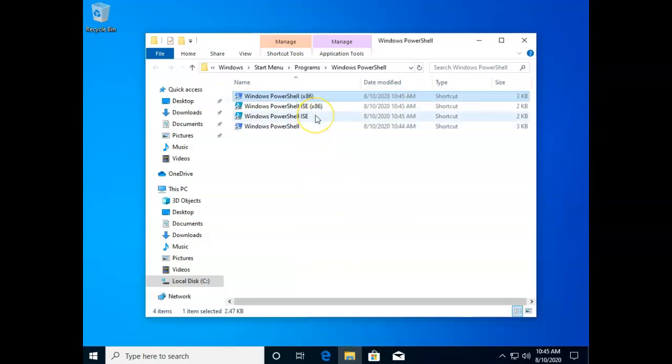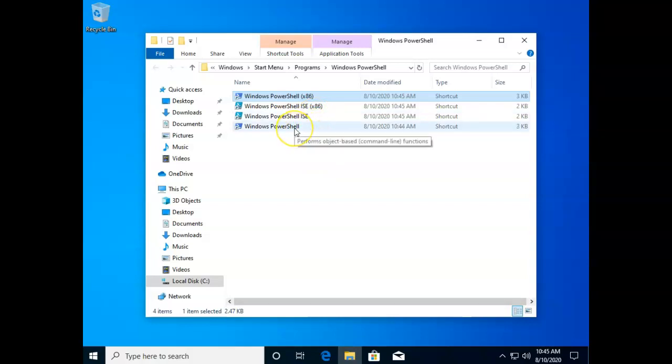So all four of these are now set to run as administrator. Now let's see how to put them in a place that's more convenient.